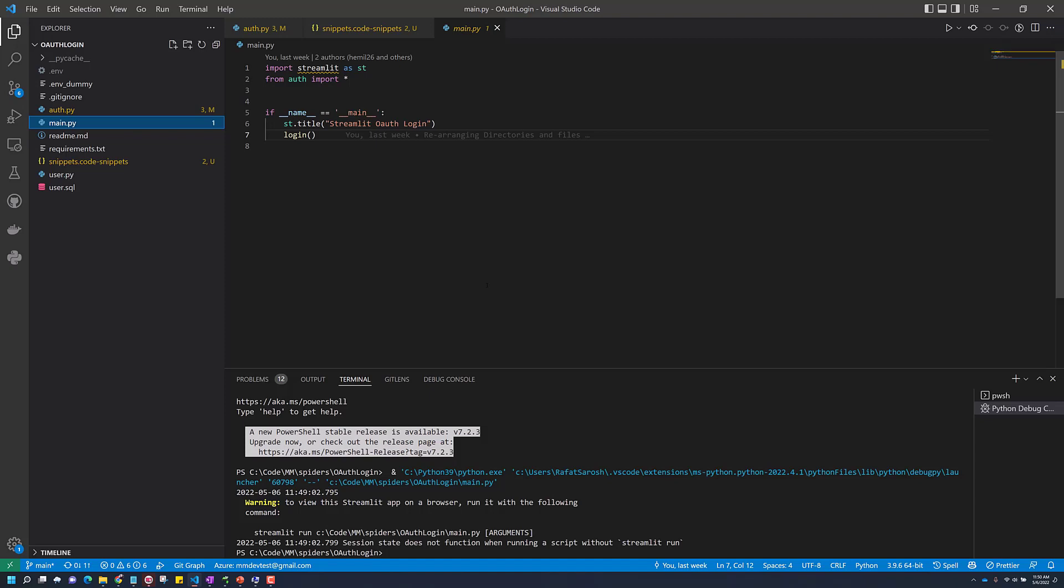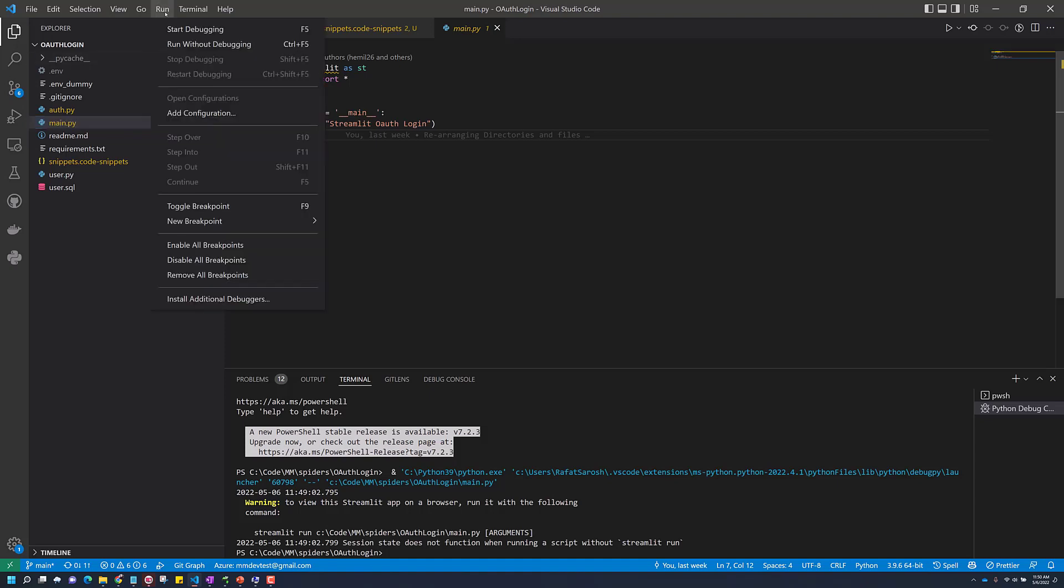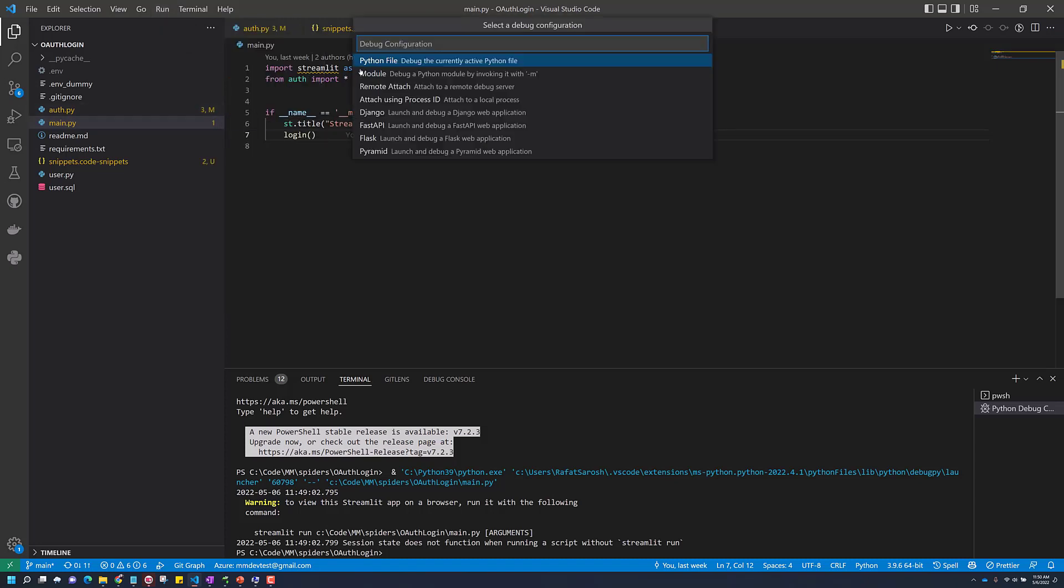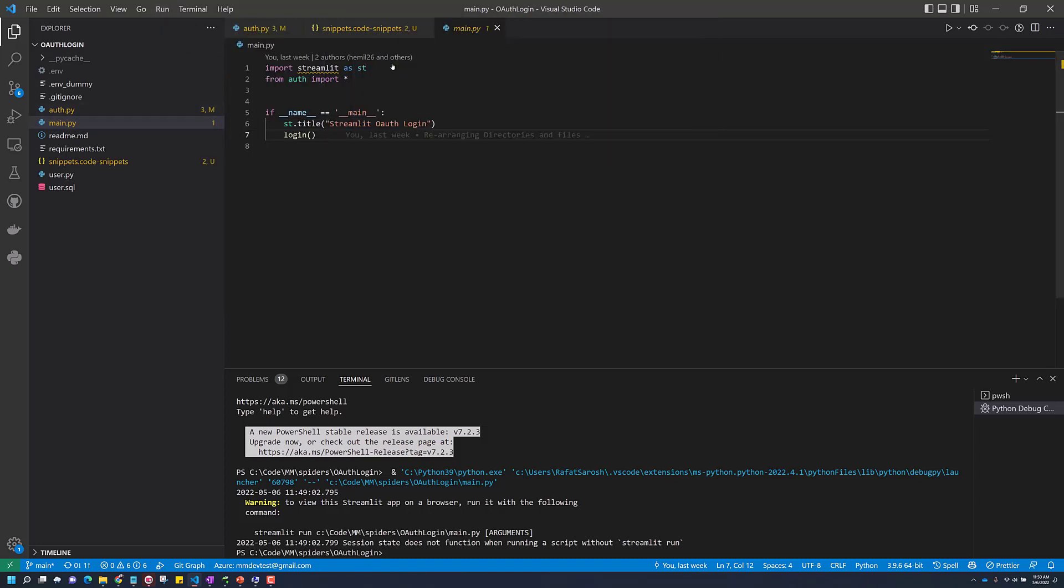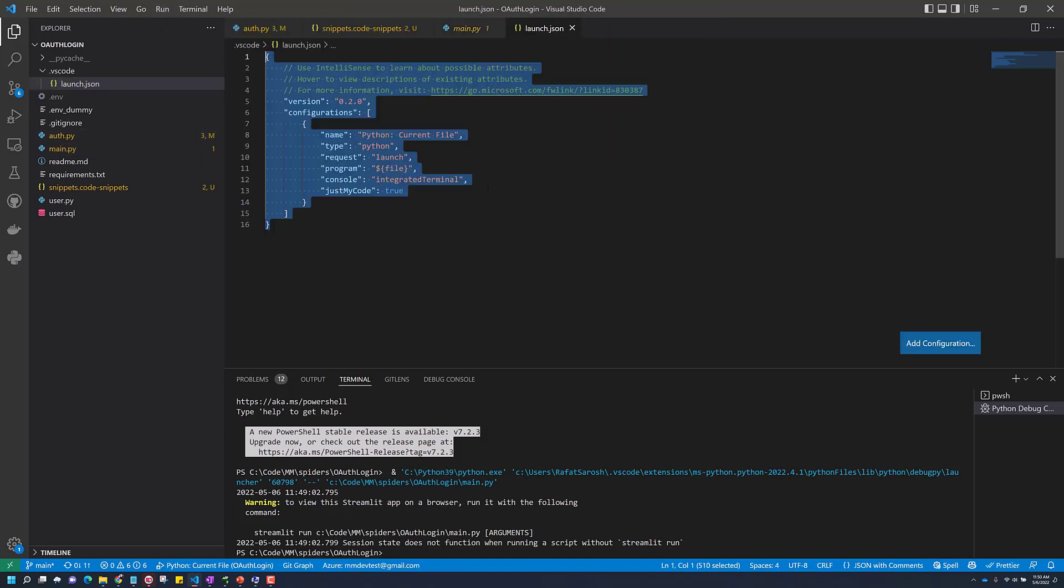Today we'll see how we can debug a Streamlit application. To do that, come here and click on run, add configuration, Python file.